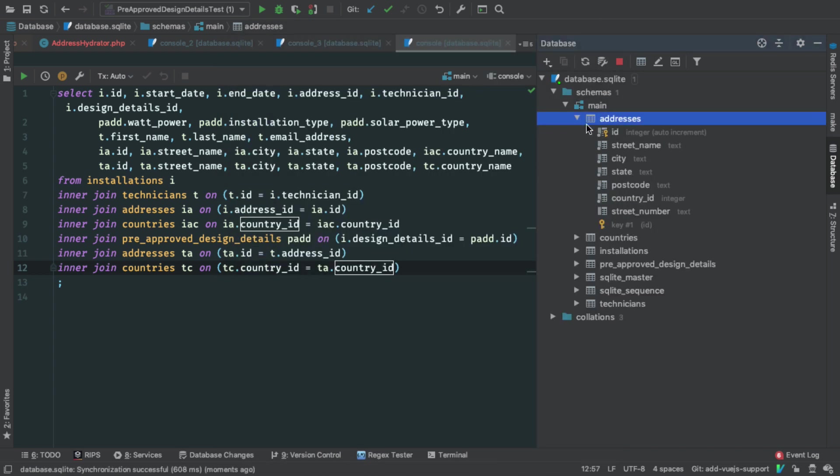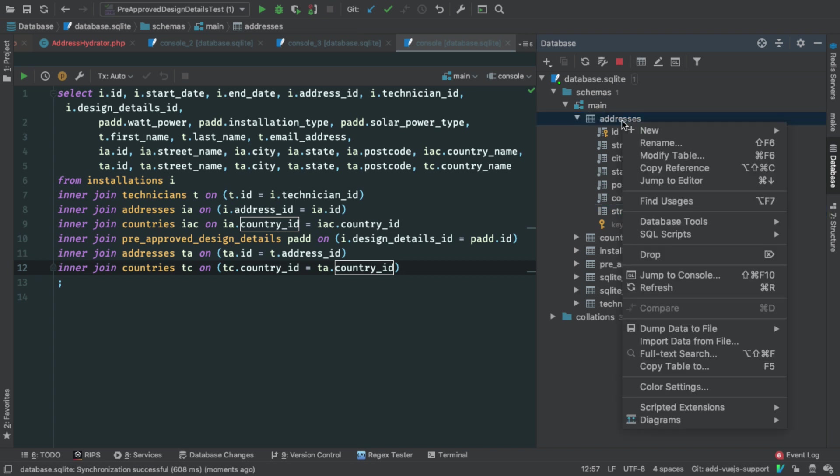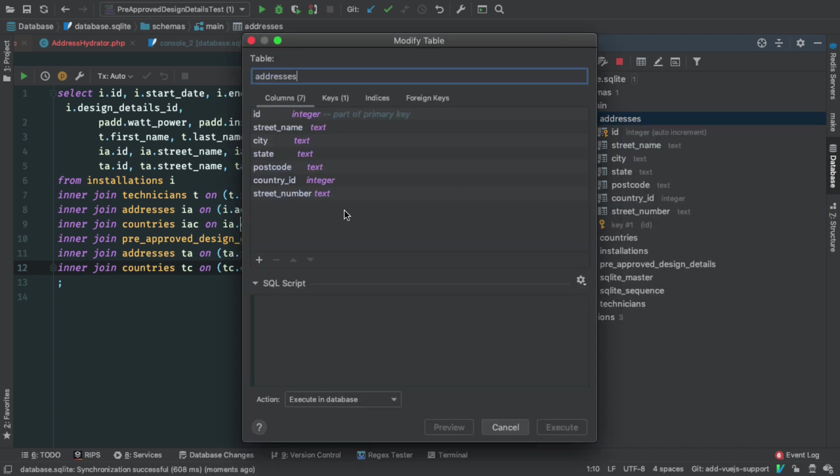And if I open that up, you can see that street numbers there. However, let's say that I want something. I want these columns listed in what you could say is more of a logical order. What I want to do is I want street number to be before street name and after ID. So let's see if we can do that.